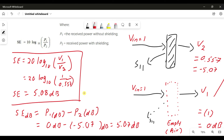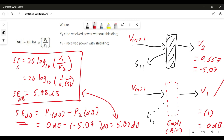Both formulas are applicable for calculating shielding effectiveness, and the end result will be in dB as well. That's all for how to calculate the shielding effectiveness of a shielding material. Thank you guys.